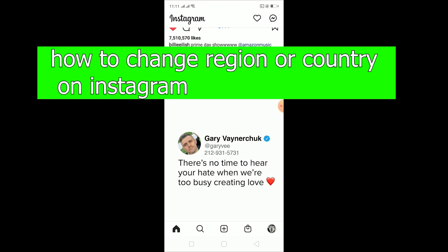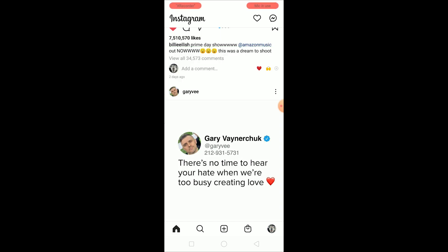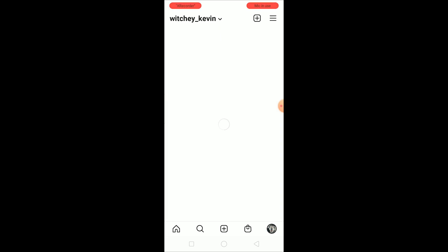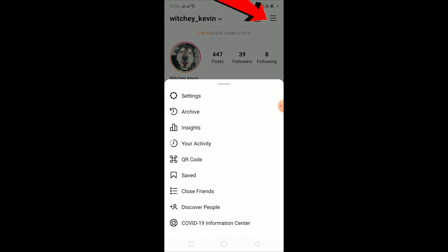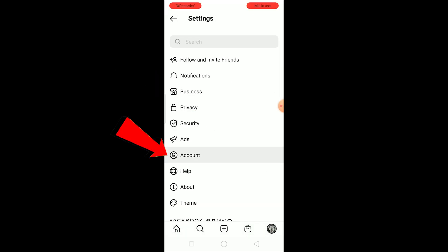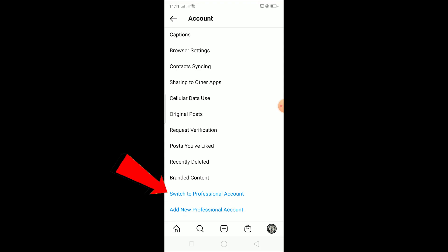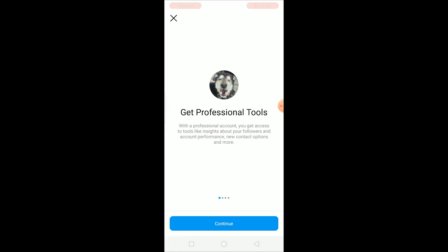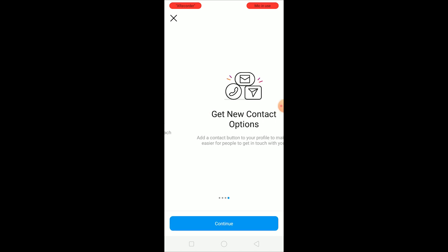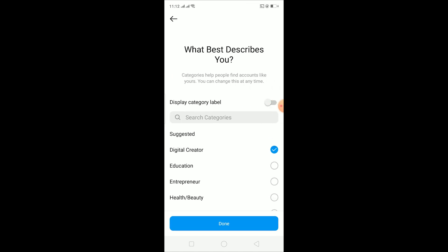To change your country or region on Instagram, you want to change your account from a personal or creator account into a business account. Click on your profile picture, then the three lines, go to Settings, then Account. Scroll down and click on Switch to Professional Account, then click Continue.